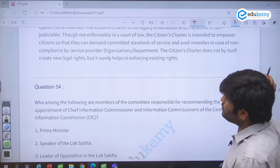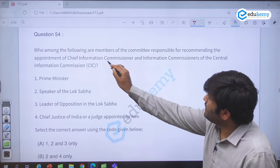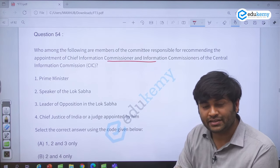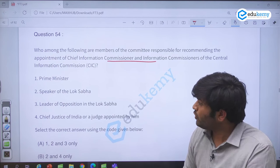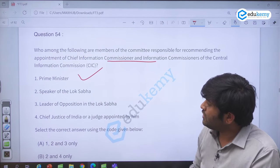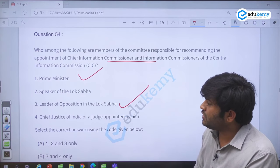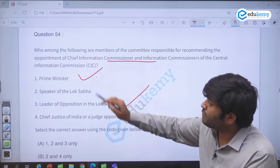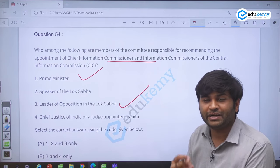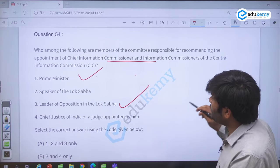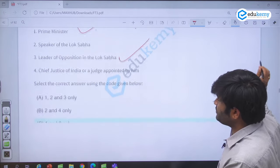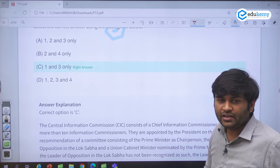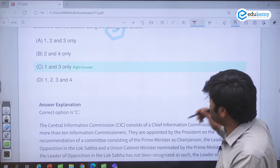The next question is on the CIC — Chief Information Commissioner. How is the CIC appointed? It is appointed by the President, on the recommendation of a committee which includes: the Prime Minister, the Leader of Opposition, and another Union Minister selected by the Prime Minister. So this three-member committee recommends the appointment.